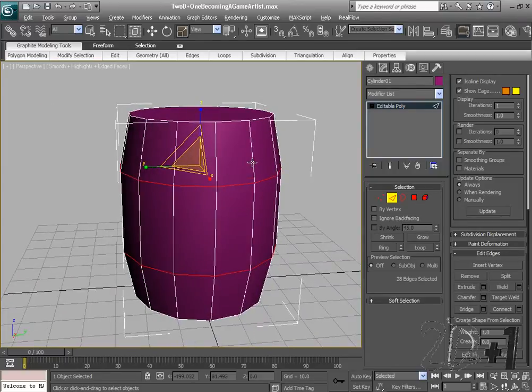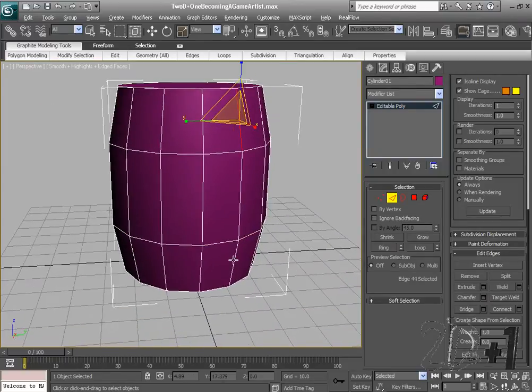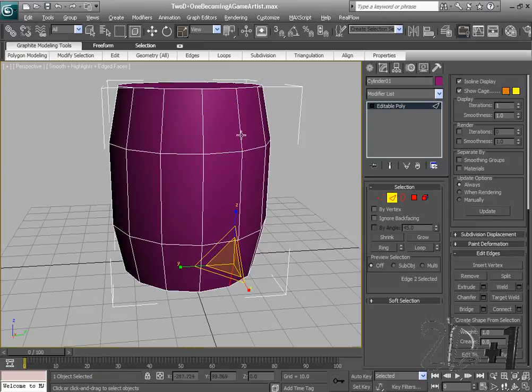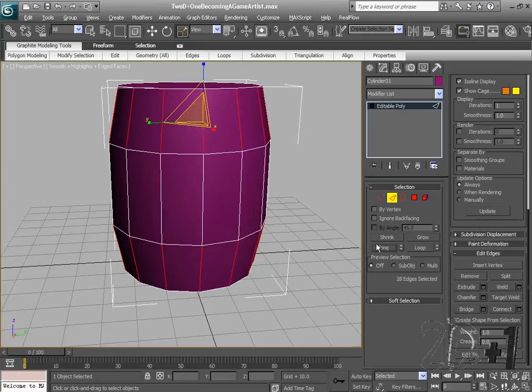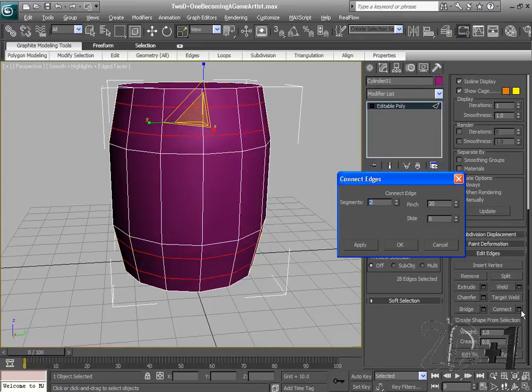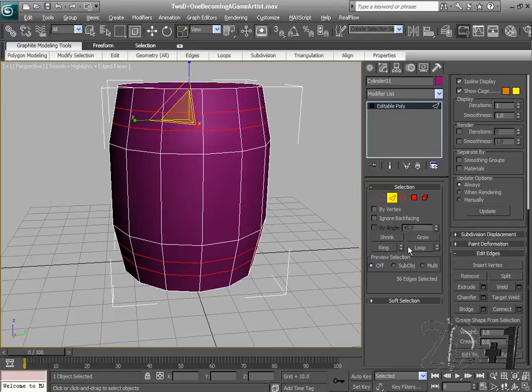The next thing I'm going to do is select this edge and hold down control and select another one. If I were to just select without control, you'll see that it deselects the last edge that I clicked. So if I hold down control, I can select multiple edges. The next thing I'm going to do is click ring. I'm going to go to the settings box next to connect again. I'm going to pinch them together a little bit more. These are going to be the metal bars that wrap around our barrel. And click ok.